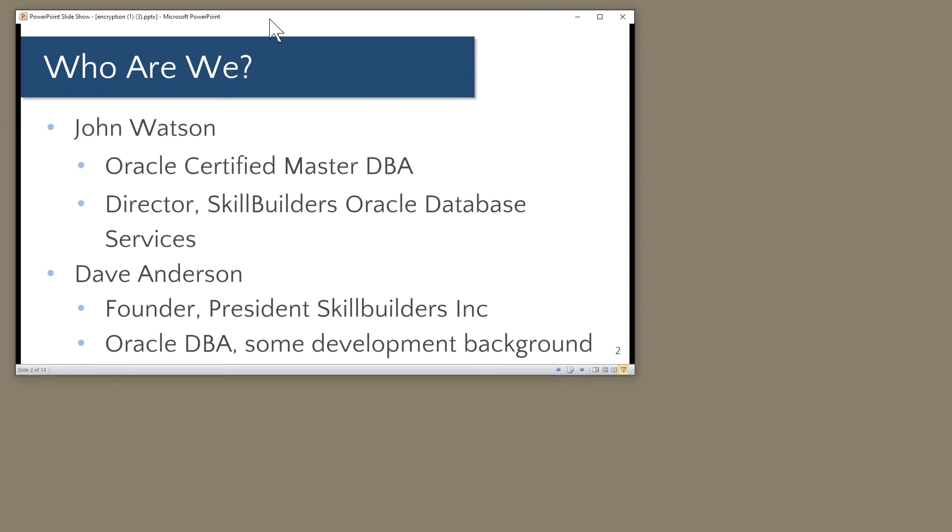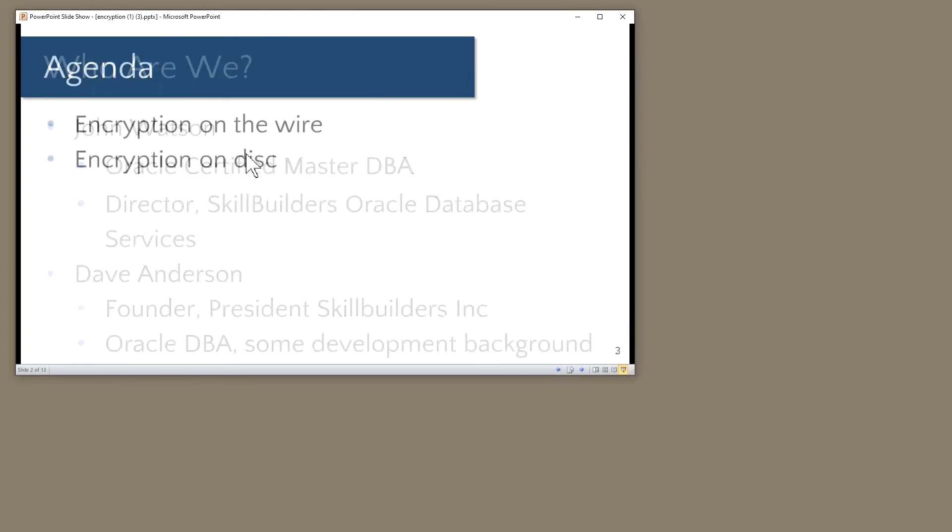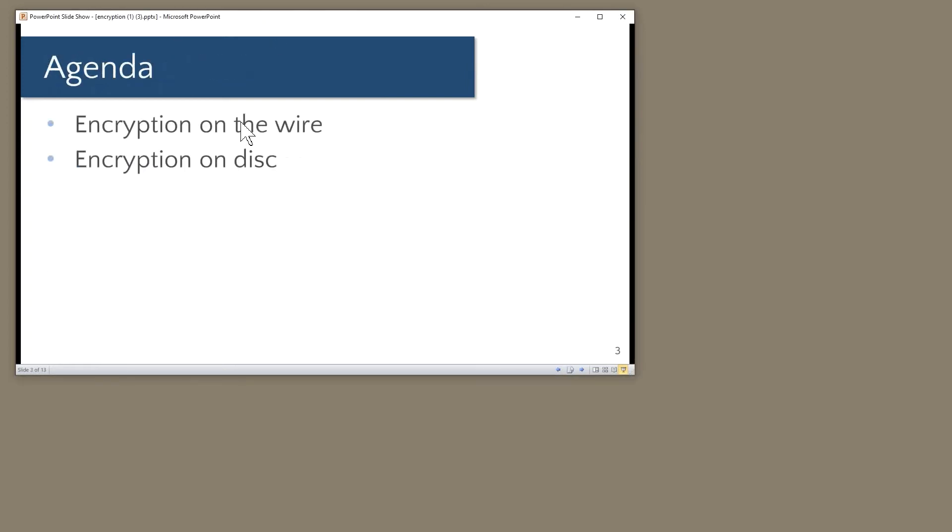Thank you Dave. I just want to go through two topics today. Encryption is typically needed in two places. Now that we're in the 21st century and security is considered so important, we have to encrypt data in transit. It's surprisingly easy to intercept data if you have any sort of physical access to the network system.